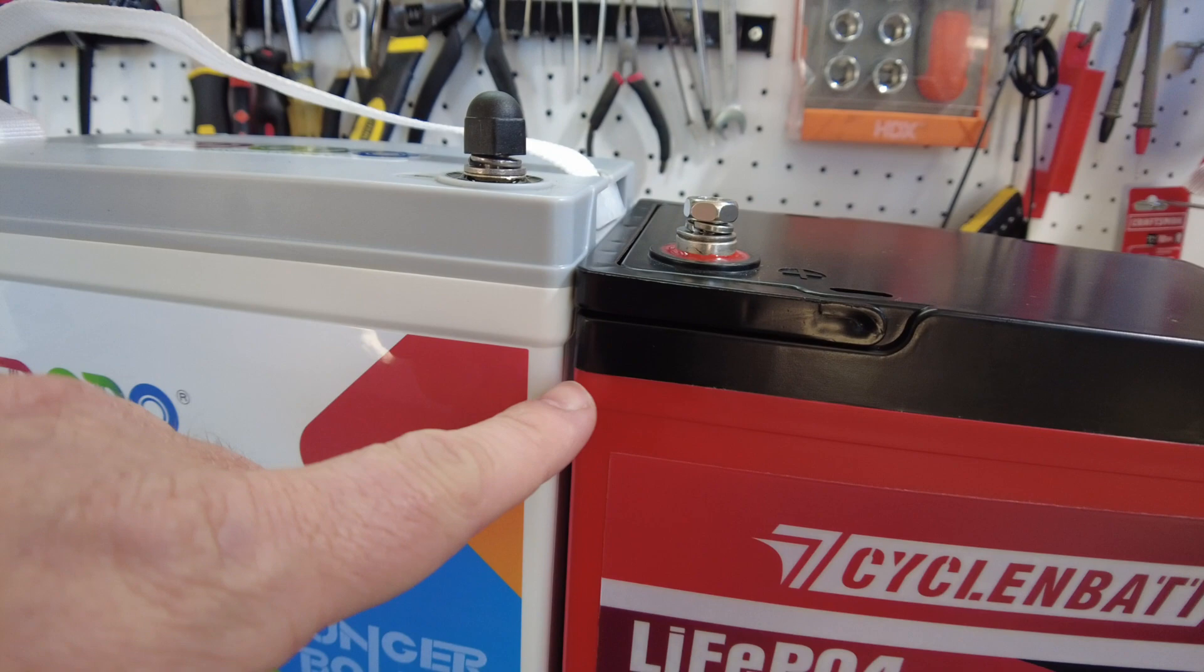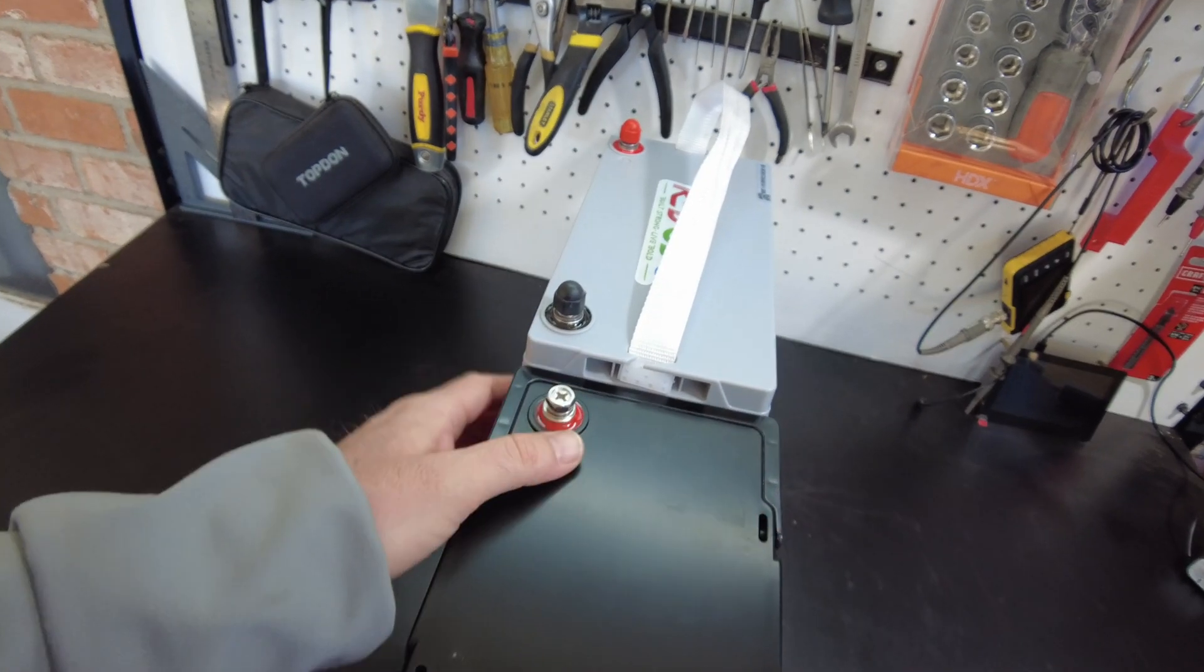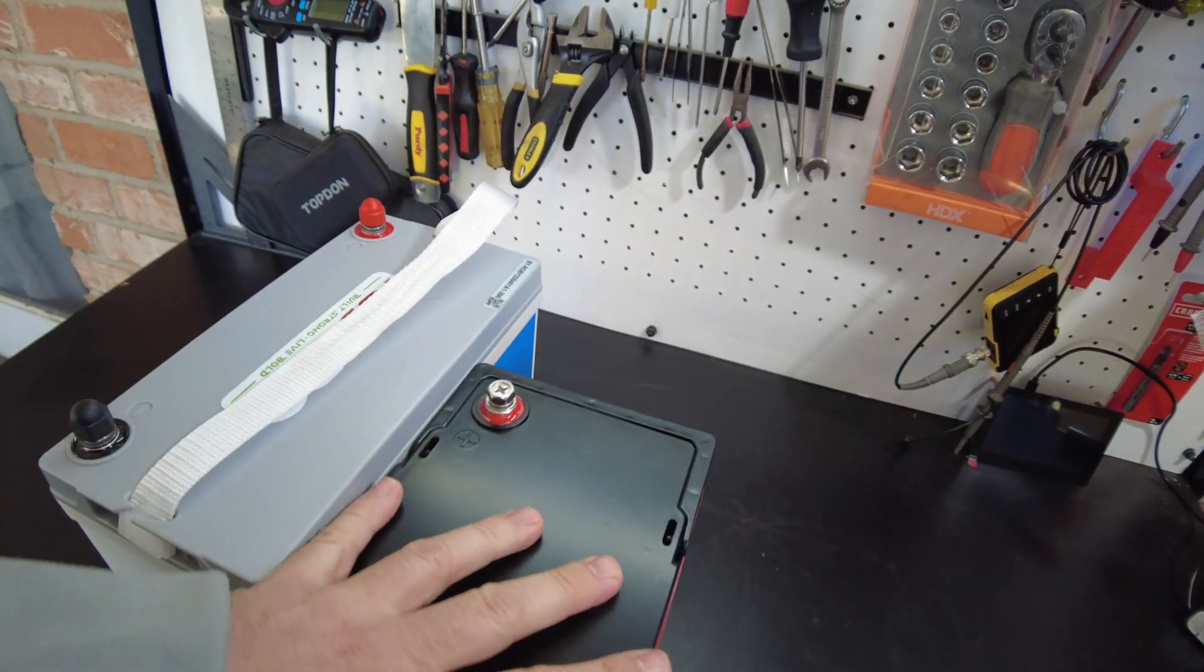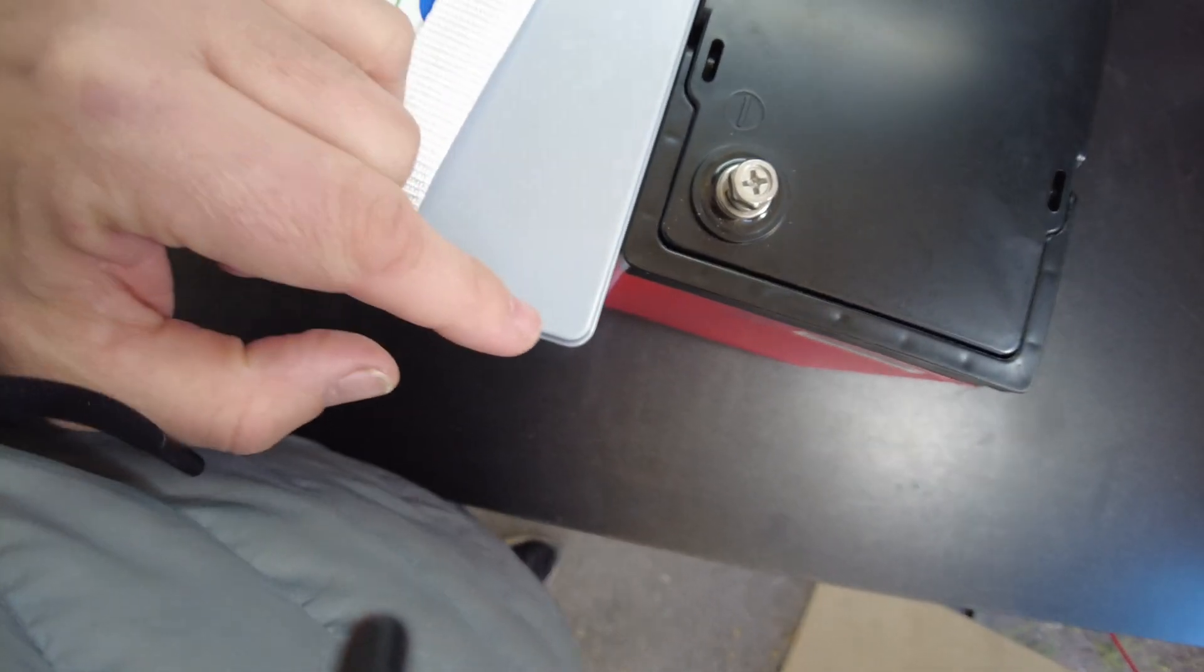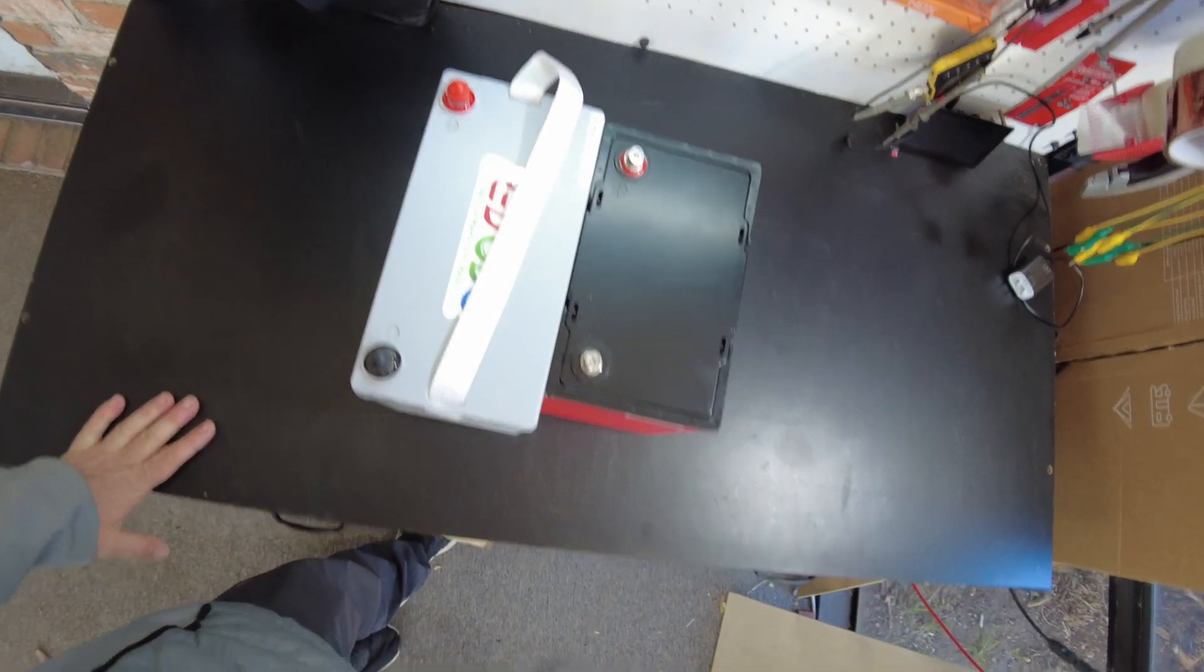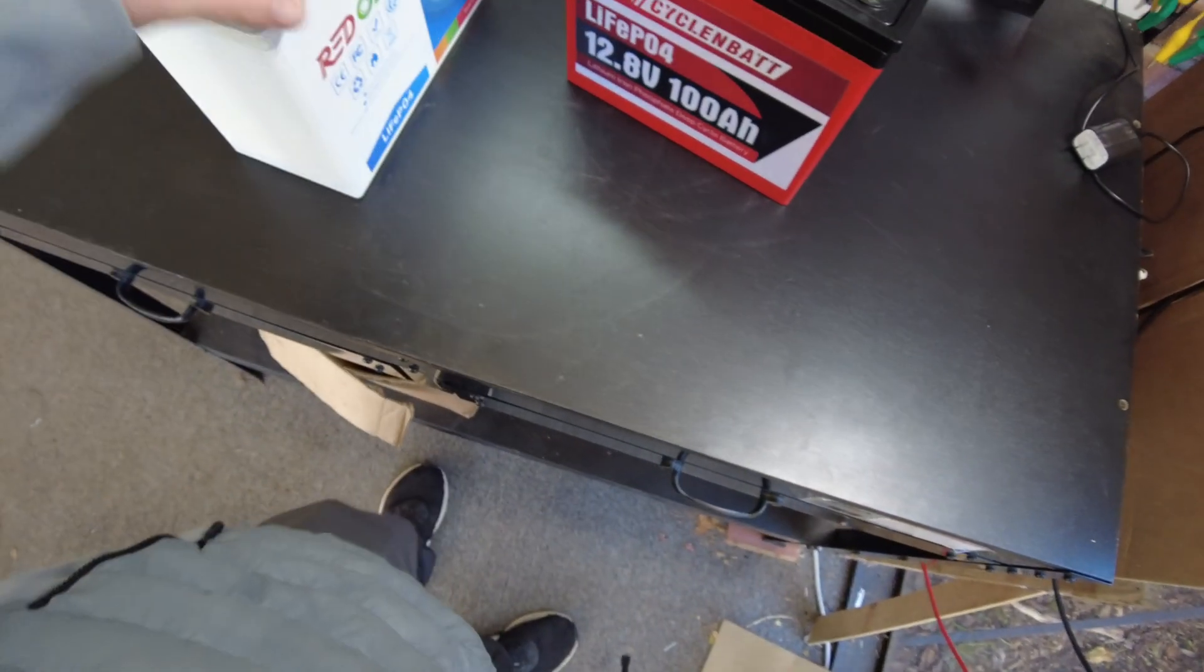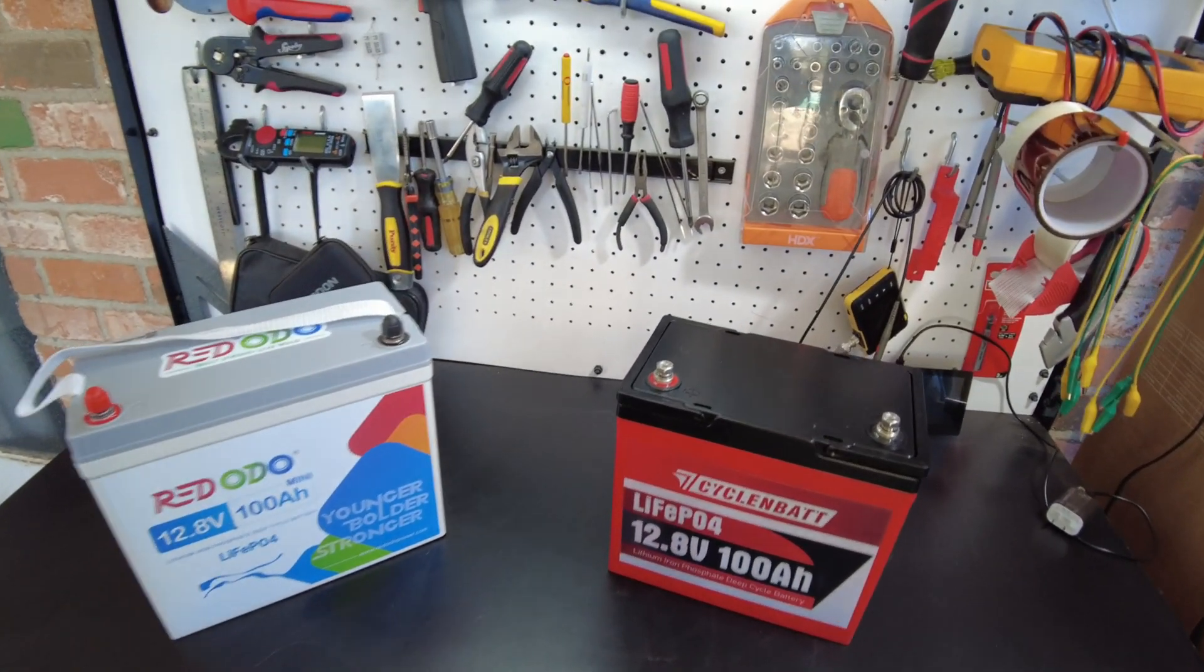It's shorter by, I don't know, like a half an inch. It's almost the same width. It's just ever so slightly wider. And then it's shorter by nearly a whole inch on this dimension. So overall, it's smaller. It's even smaller than the previous smallest 100 amp hour lithium iron phosphate batteries. That's awesome.